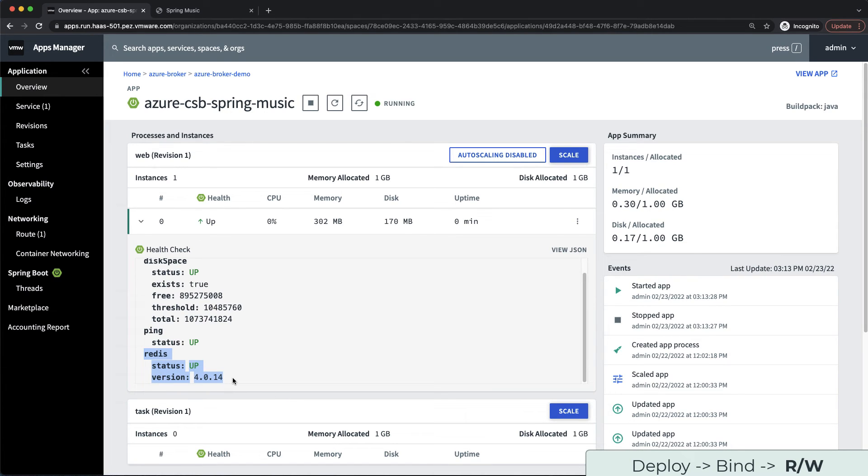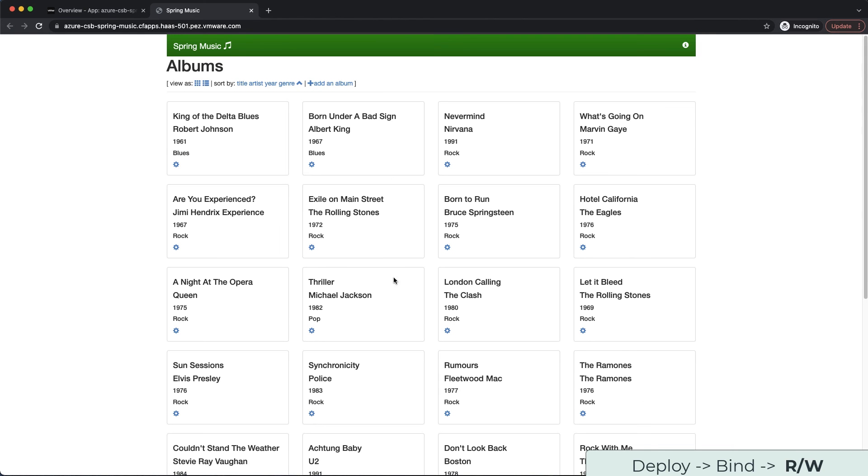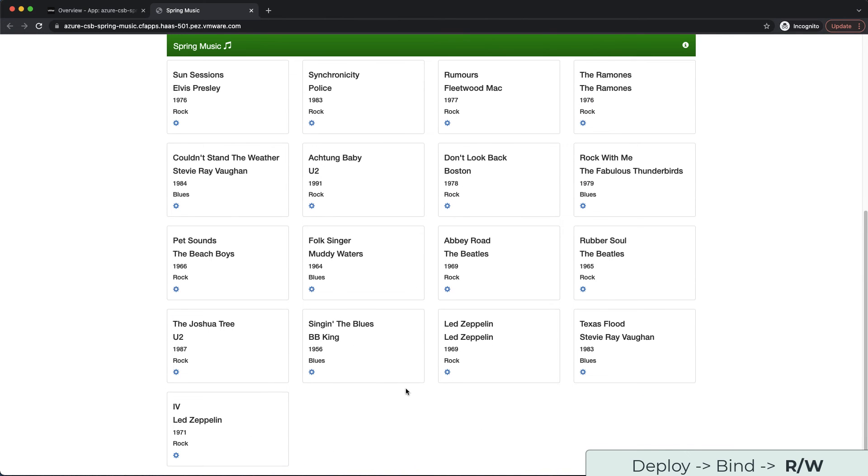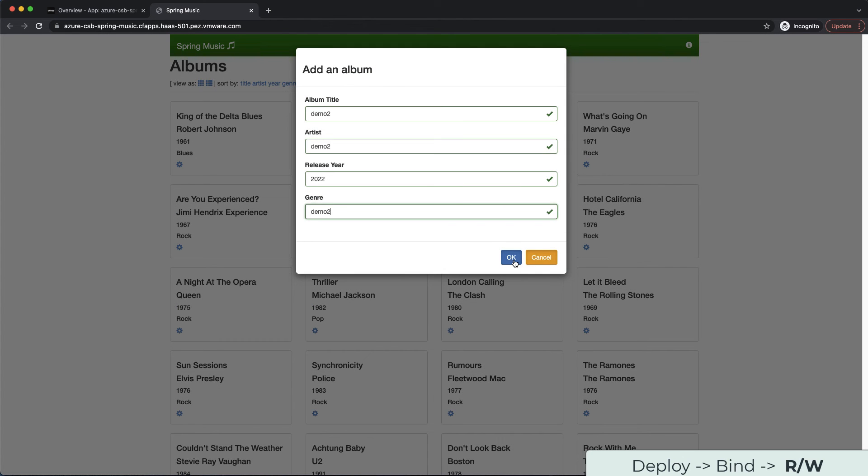Let's flip back over to the app route. You can see our original demo album is gone as it was lost when the application was restarted. Let's add a new demo2 album and confirm it's there.